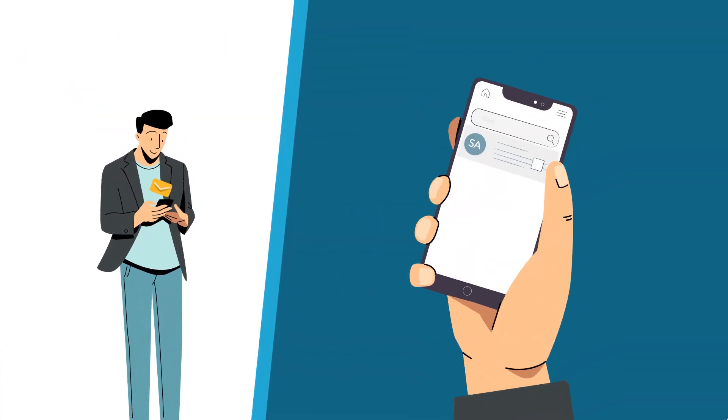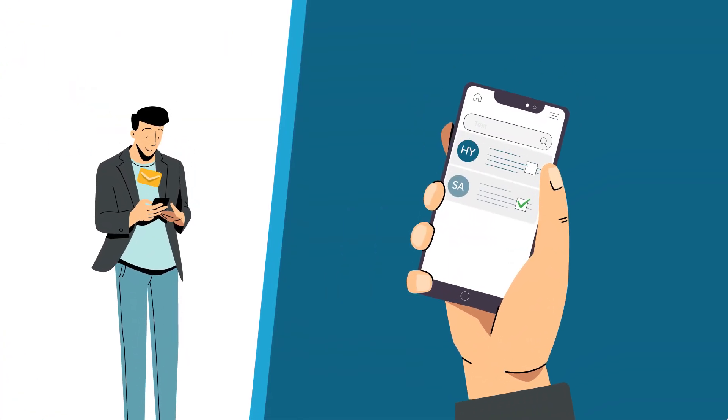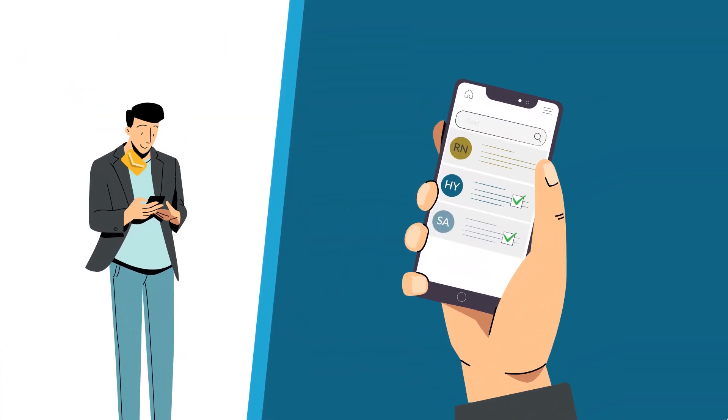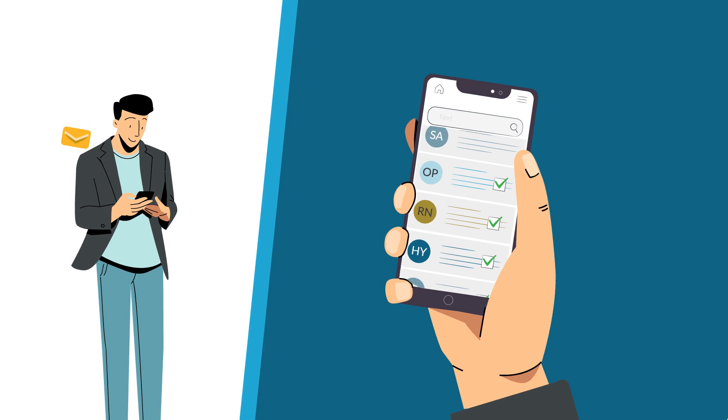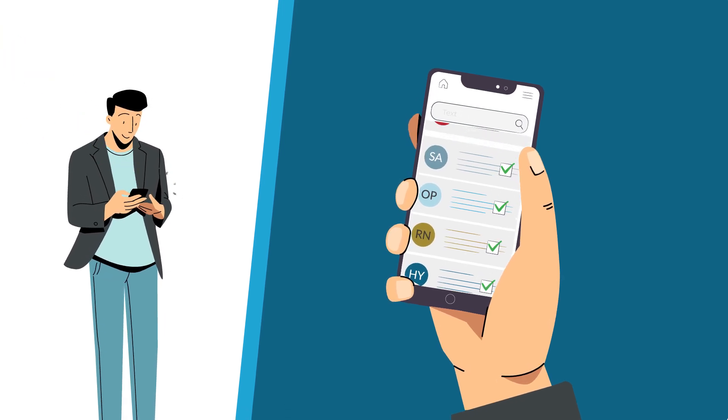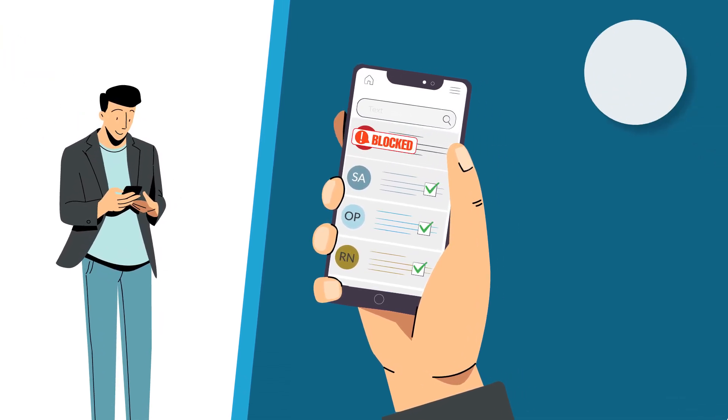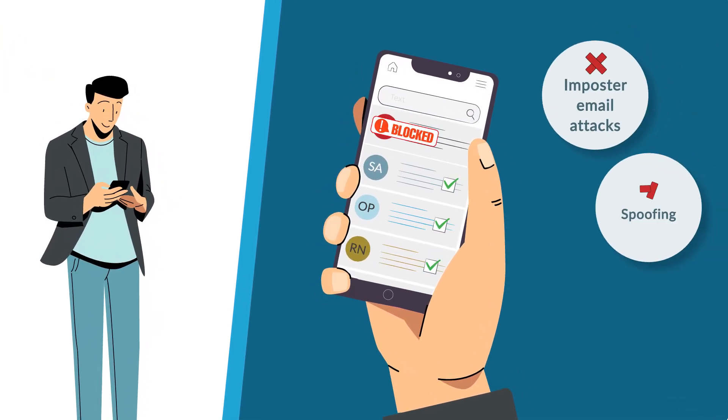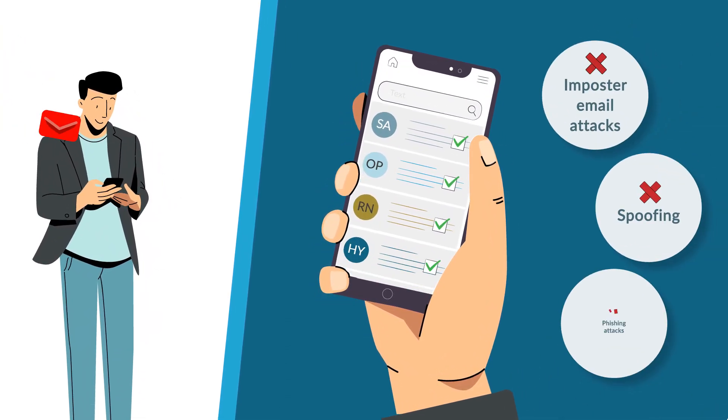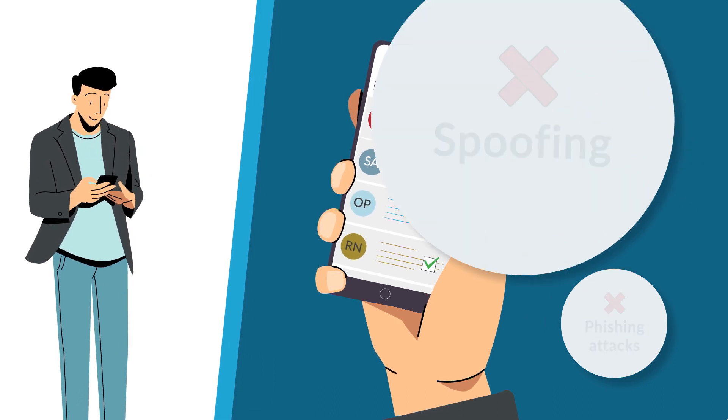Imagine what you could accomplish if your marketing emails were successfully delivered all the time and your customers and staff were protected from imposter email attacks, spoofing, and phishing attacks.